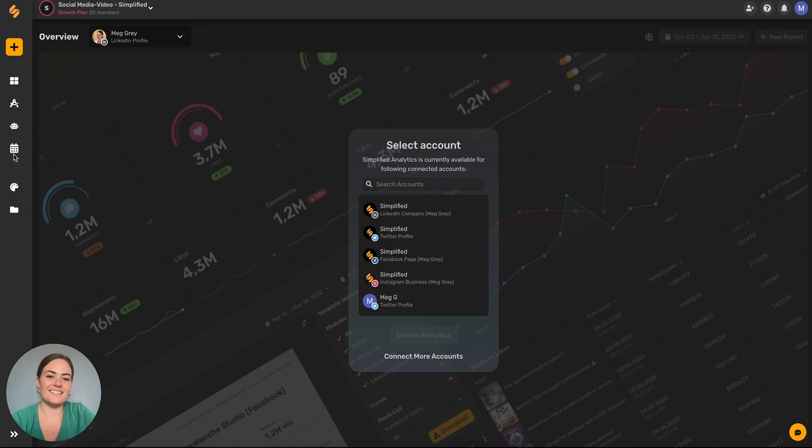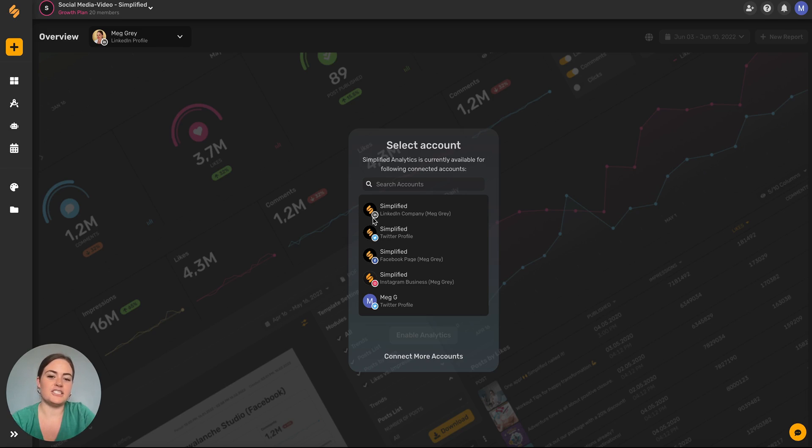You can find it by clicking the content calendar icon in the left-hand toolbar, and then it'll bring you to this page.